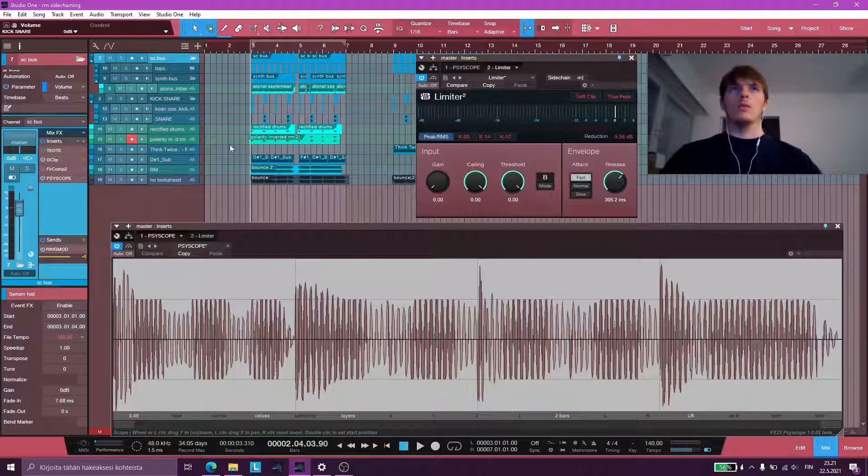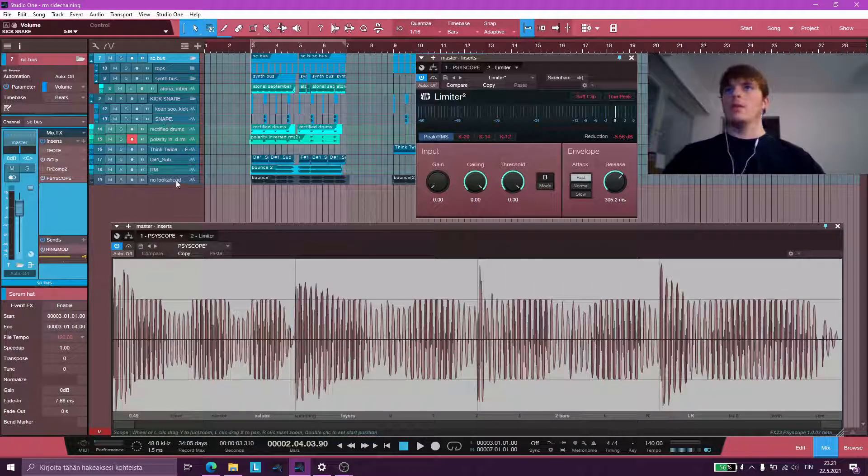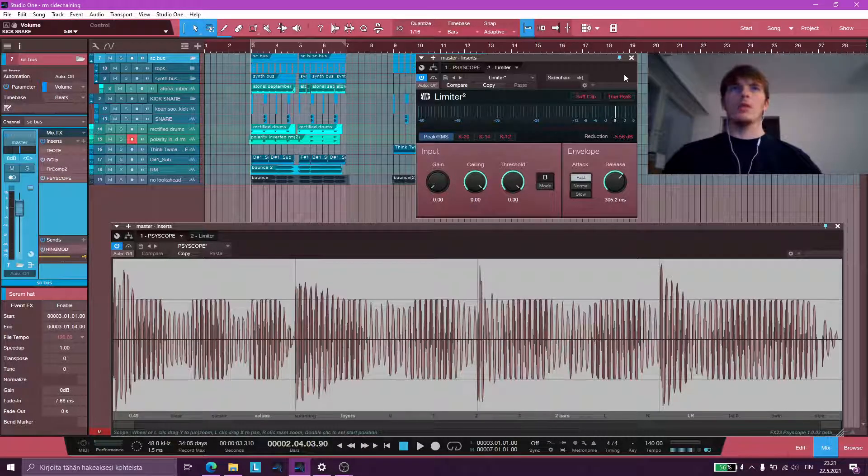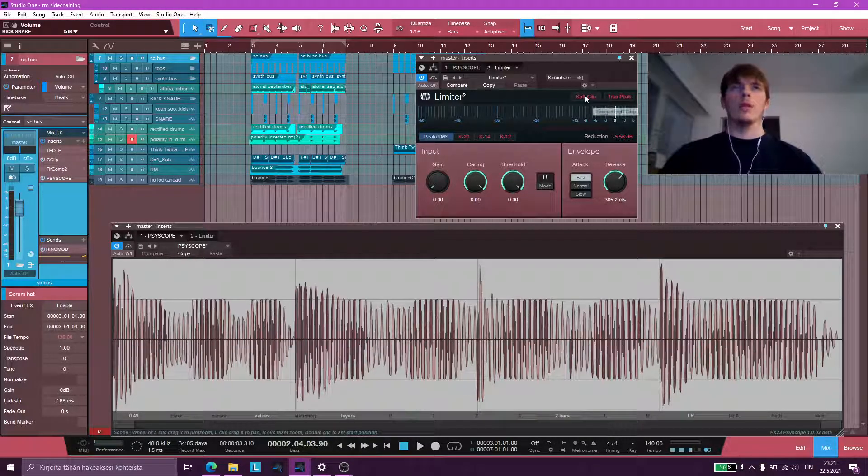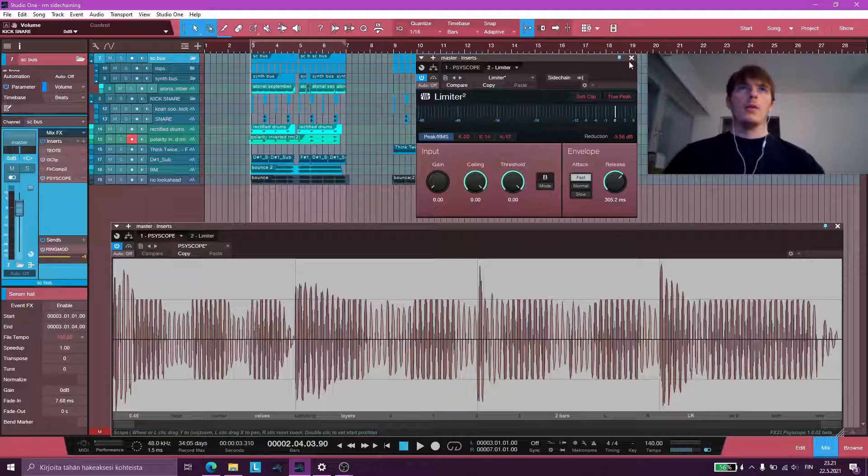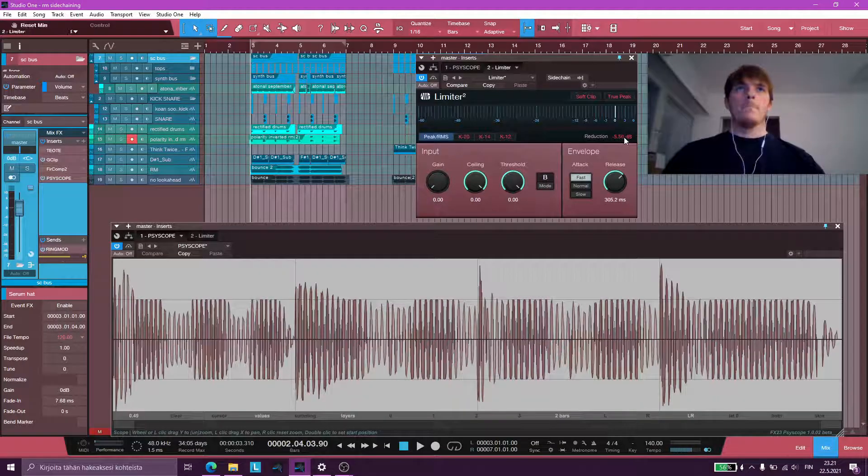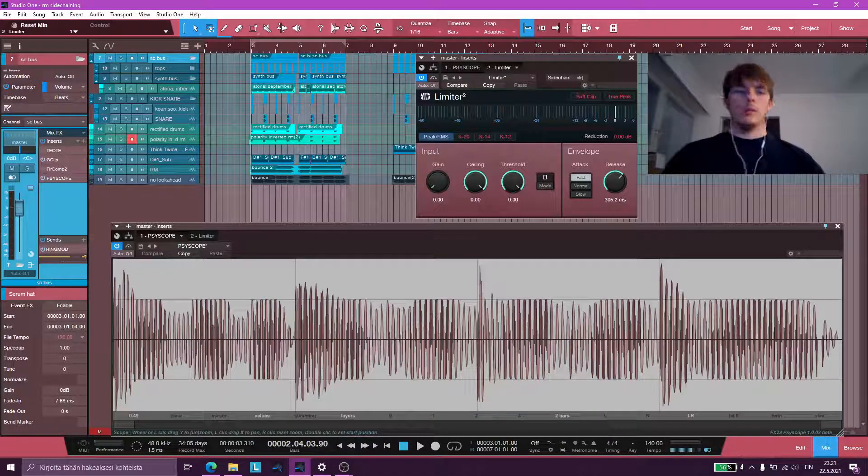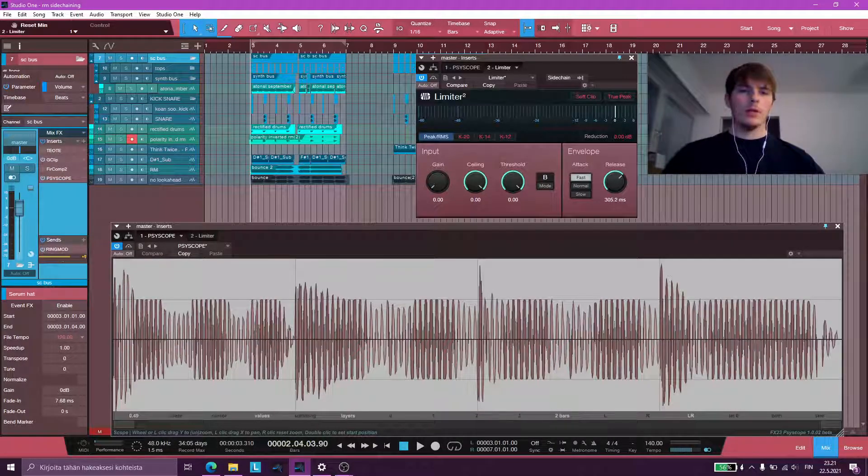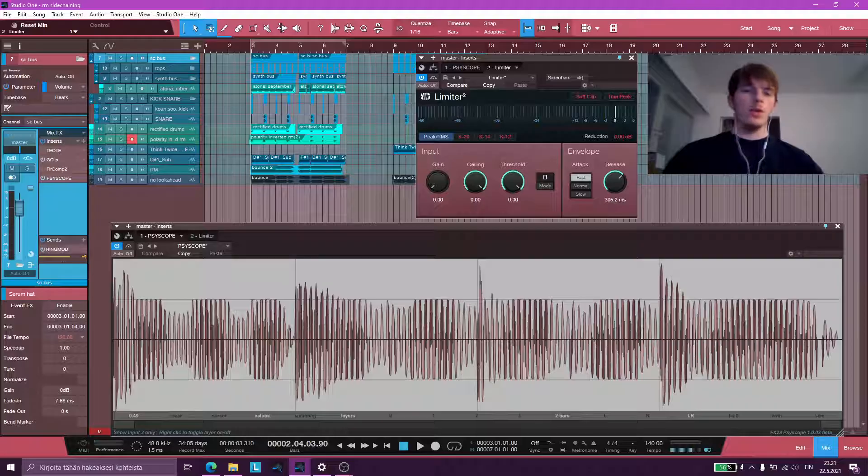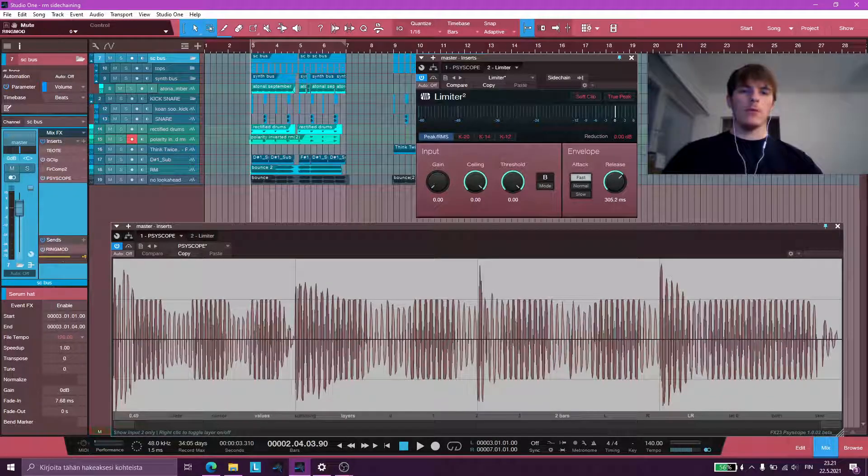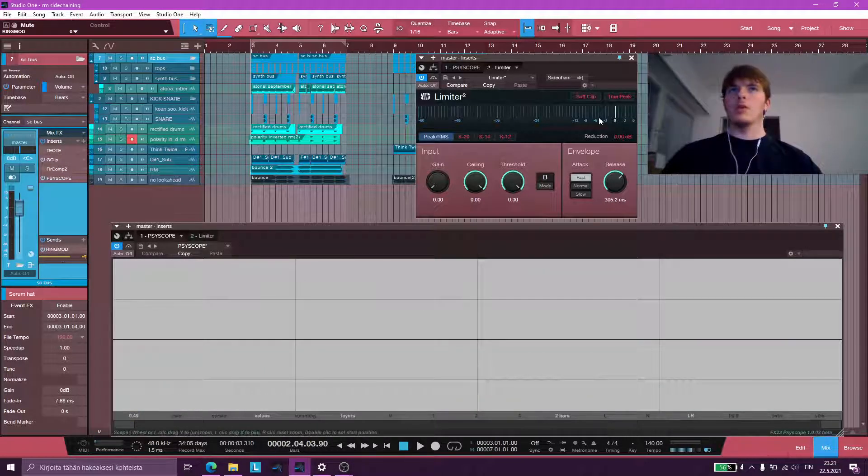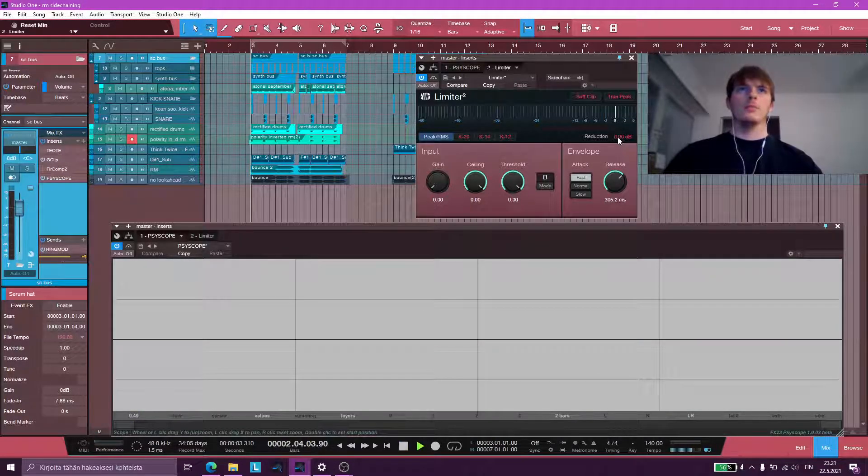So here is how I do RingMod sidechaining. Let me actually show you an audio example of that first. Here's what it looks and sounds like.